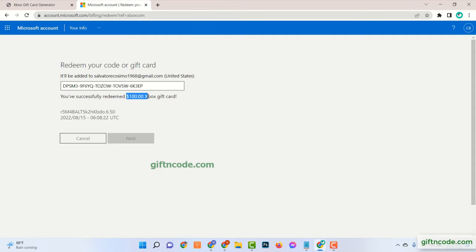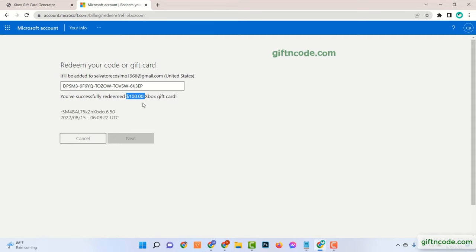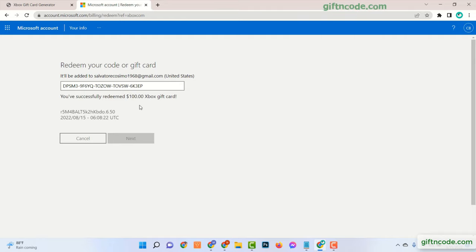In this way you can redeem your Xbox account in just five minutes. Thanks for watching. And have a nice day.